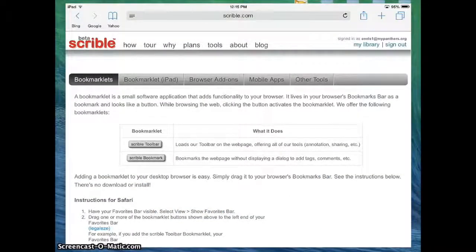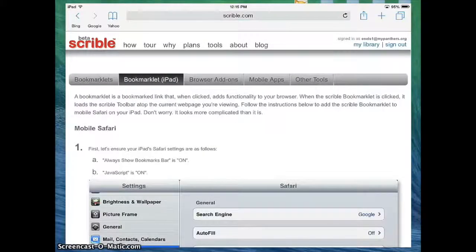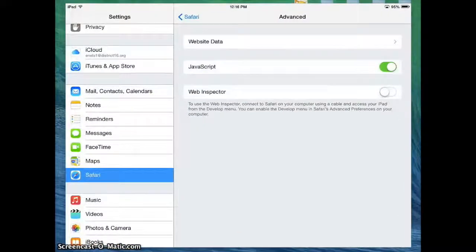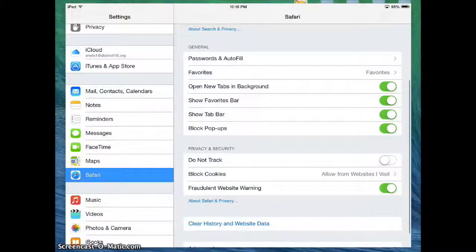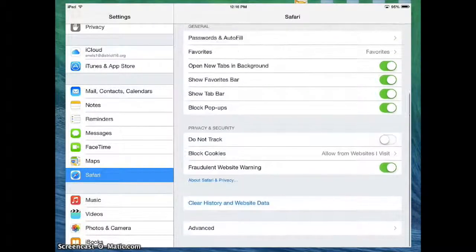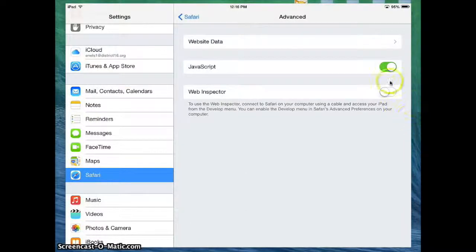Up above you're going to notice that there's a kind of a navigation bar. You want to go to bookmark click for the iPad. From here you can actually just follow the steps. There's a few things you need to do. The first thing is you're going to go into Settings and there's two things you need to check in Safari. The first is you need to check that where it says Show Favorites bar, that that's turned on. The second thing you want to check is if you go into Advanced, you want to make sure that JavaScript is turned on.